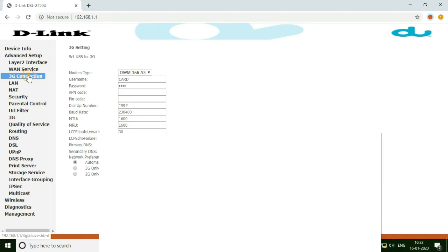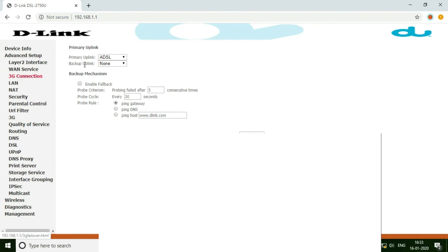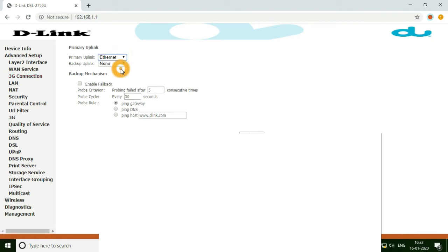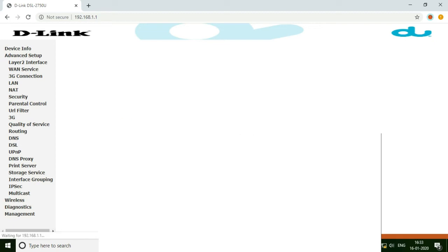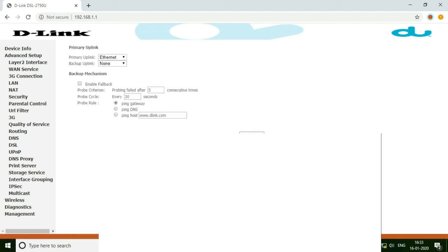Not 3G — you have to go to the 3G connection. Here you have to choose Ethernet as a primary link. Now leave the rest of the settings as they are. Apply and save.